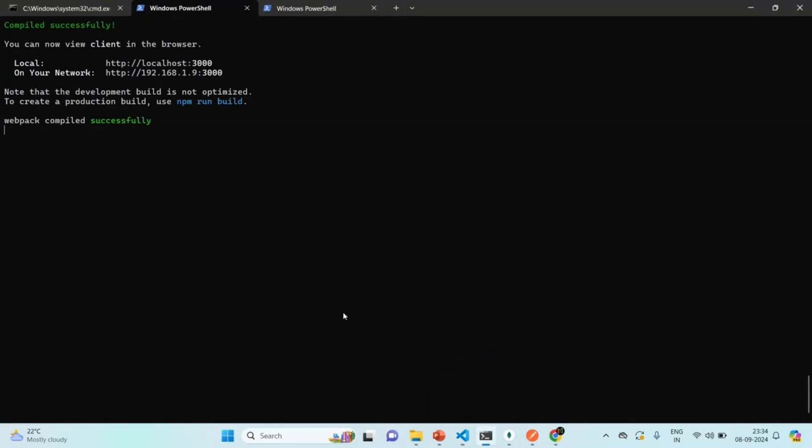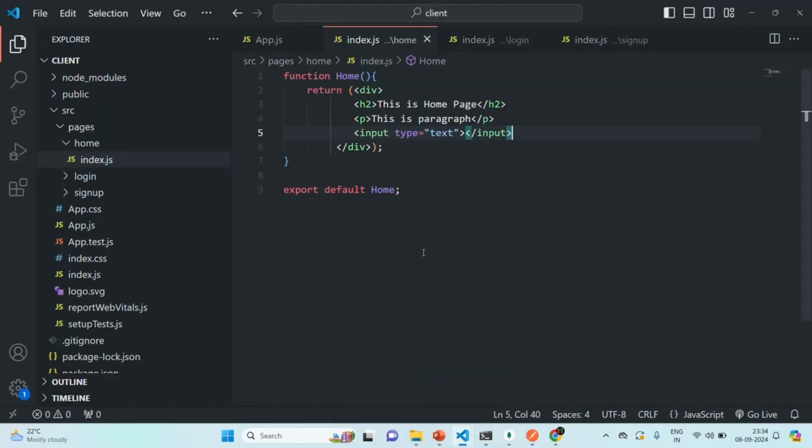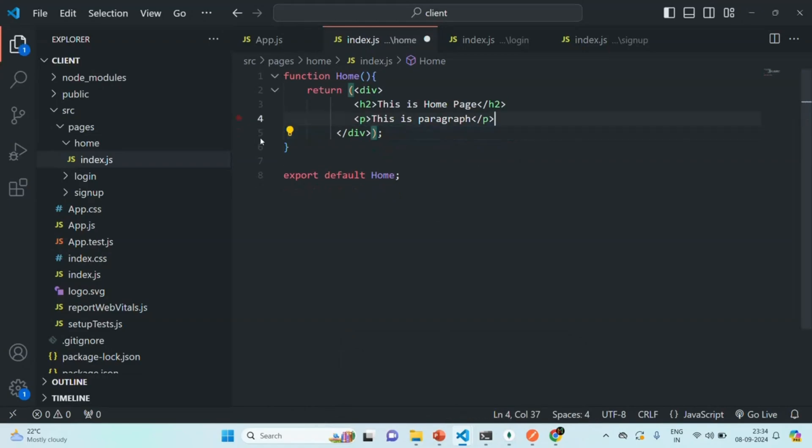And now if I go back, that error should be gone and the application should be compiled successfully. So, these are the few important points which you need to remember when working with JSX. Let me go ahead and let me remove this input element from here. So, in the next lecture, let's go ahead and let's start implementing the sign-up page and the login page for our real-time chat application. This is all from this lecture. Thank you for listening and have a great day.